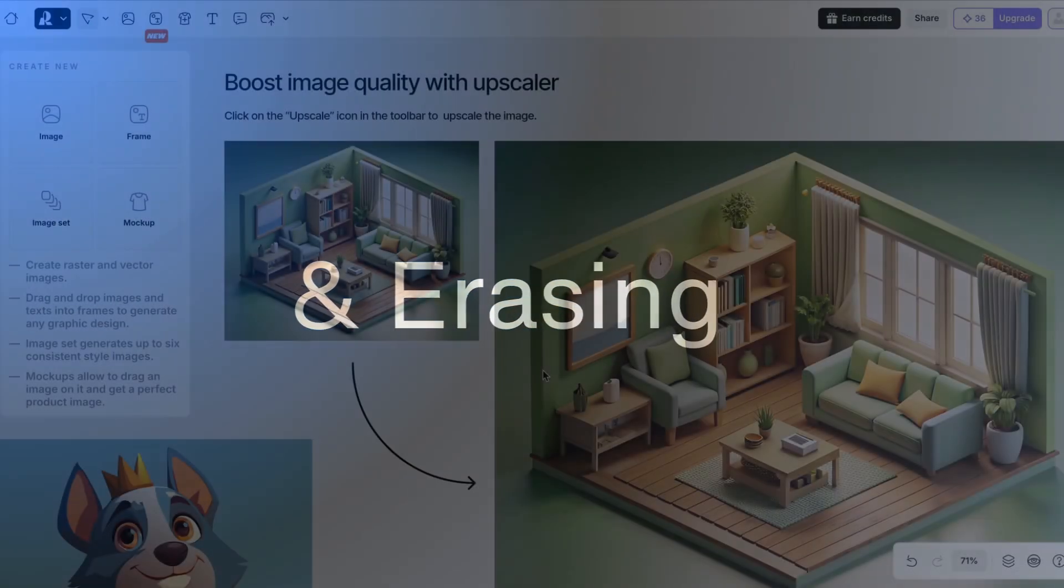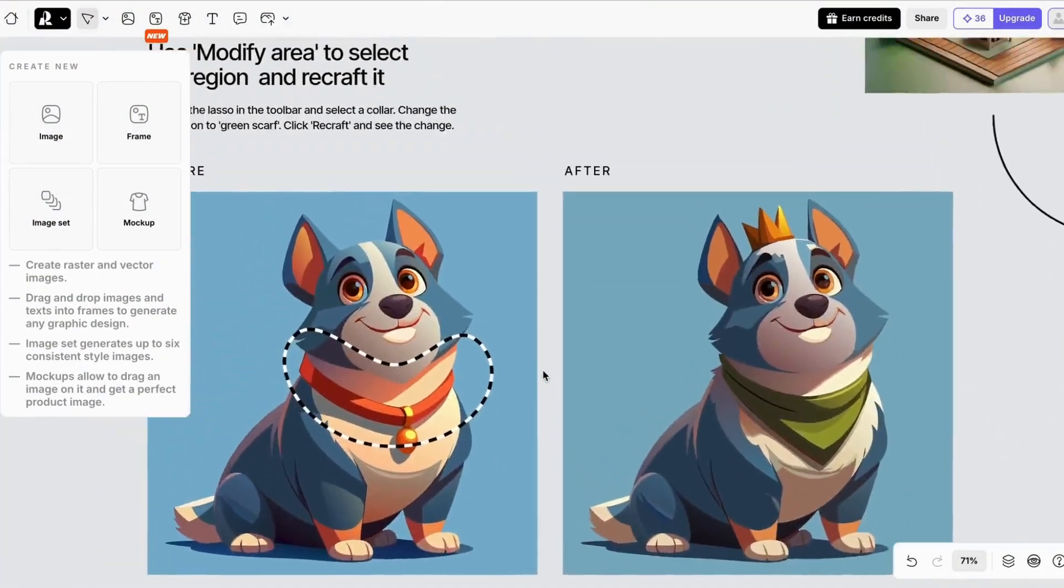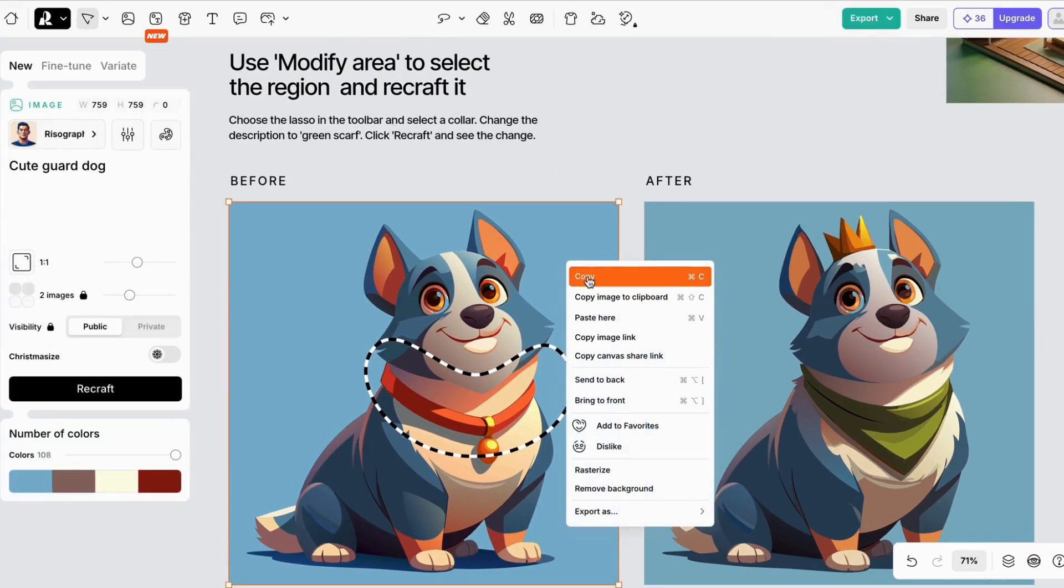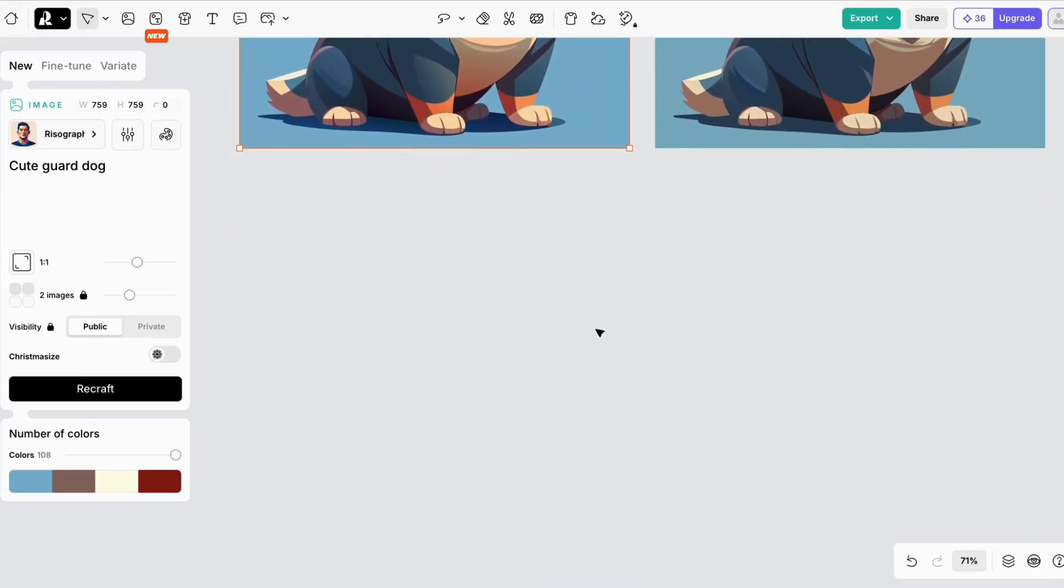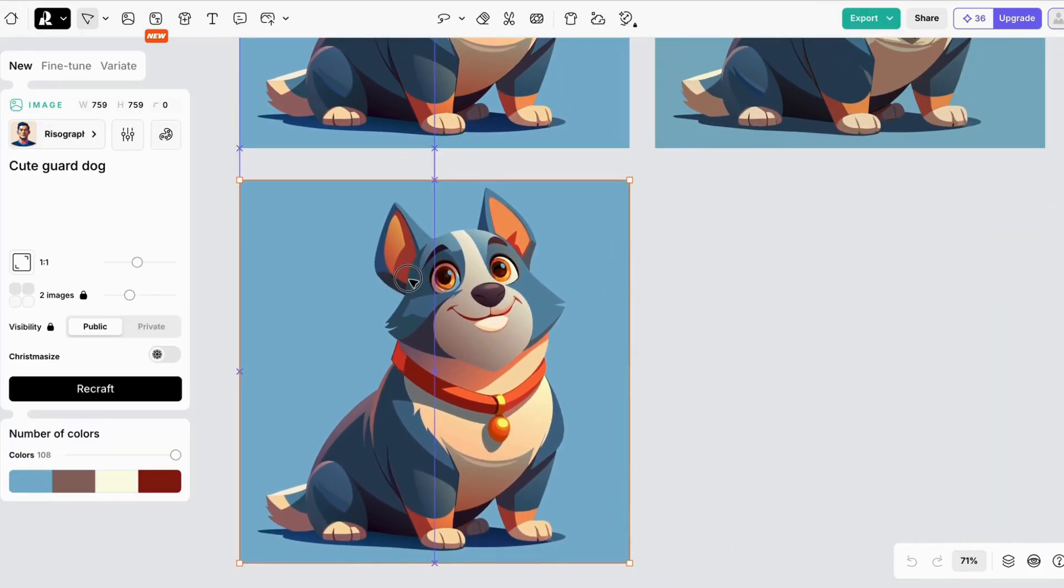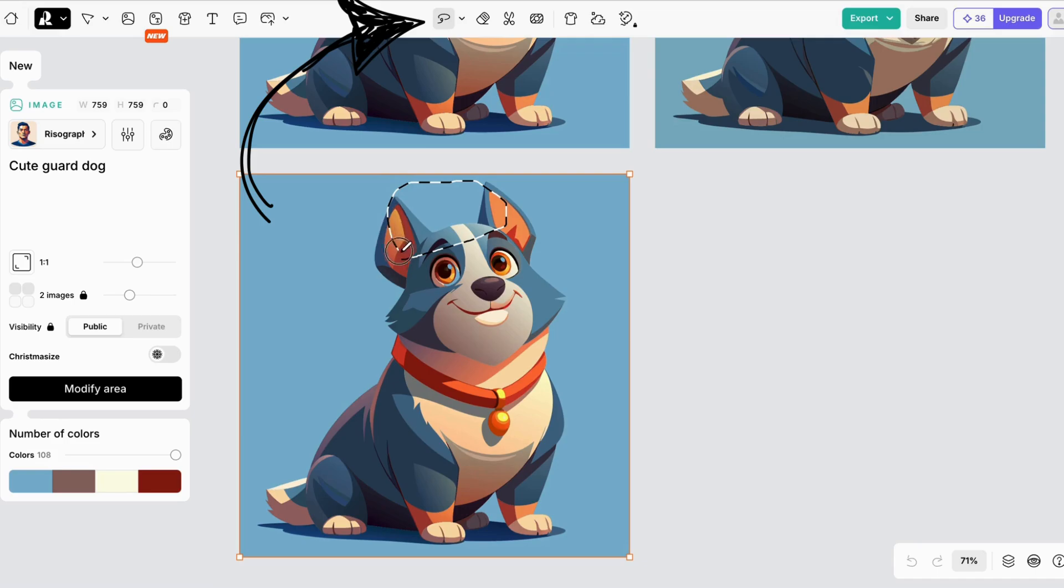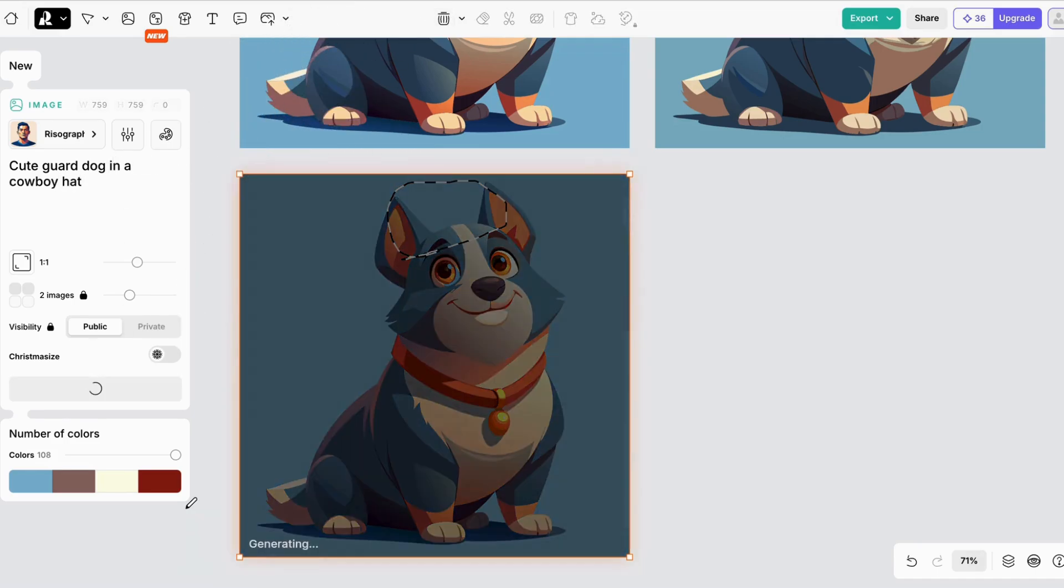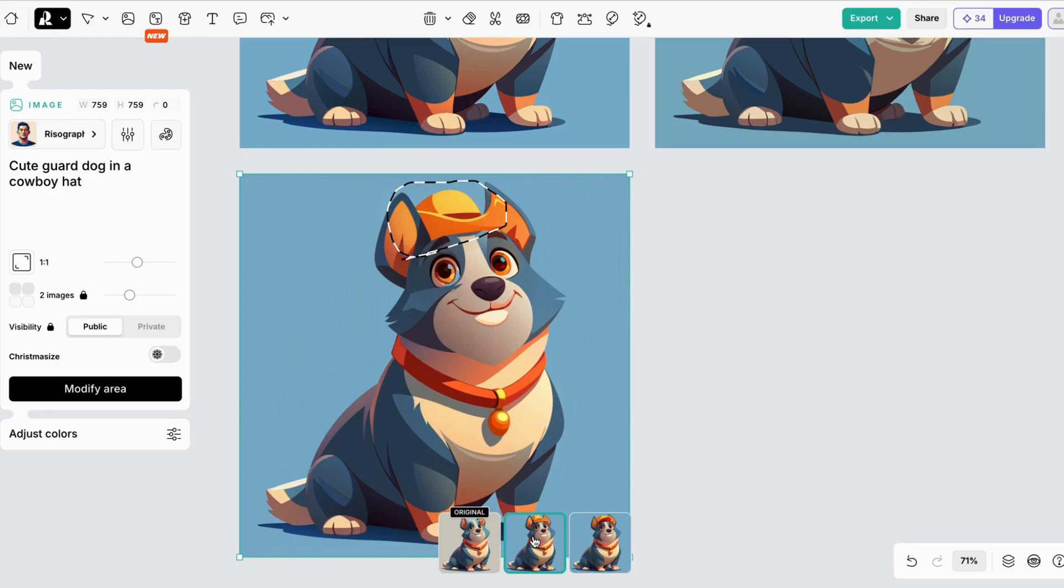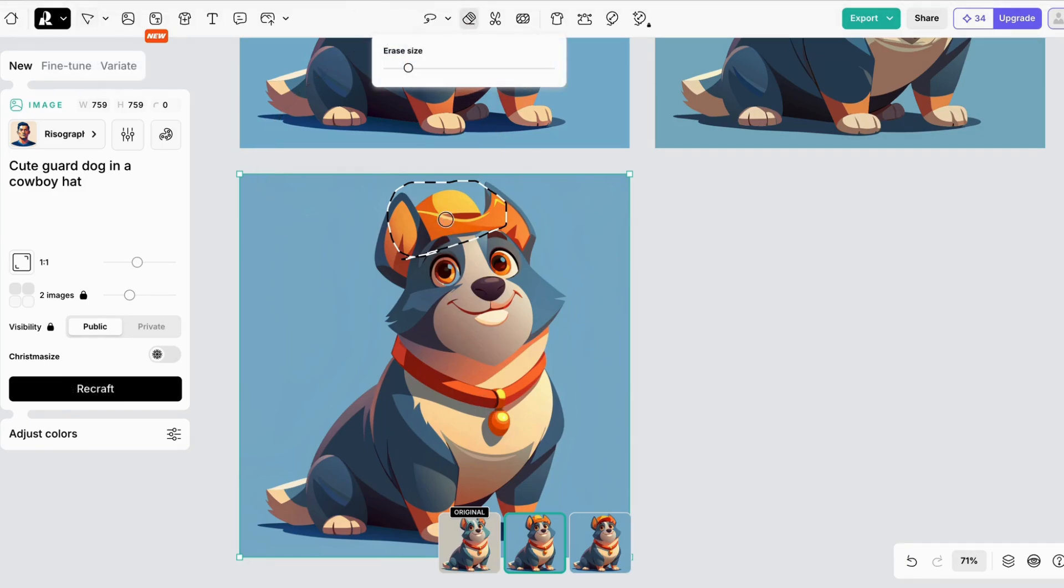Recraft also makes it easy to change the features of your image and let's try this out. I'm going to copy the image again. And then circle the area I want to change. Add what you want to change into the prompt. You can also easily remove unwanted elements. No prompt necessary.